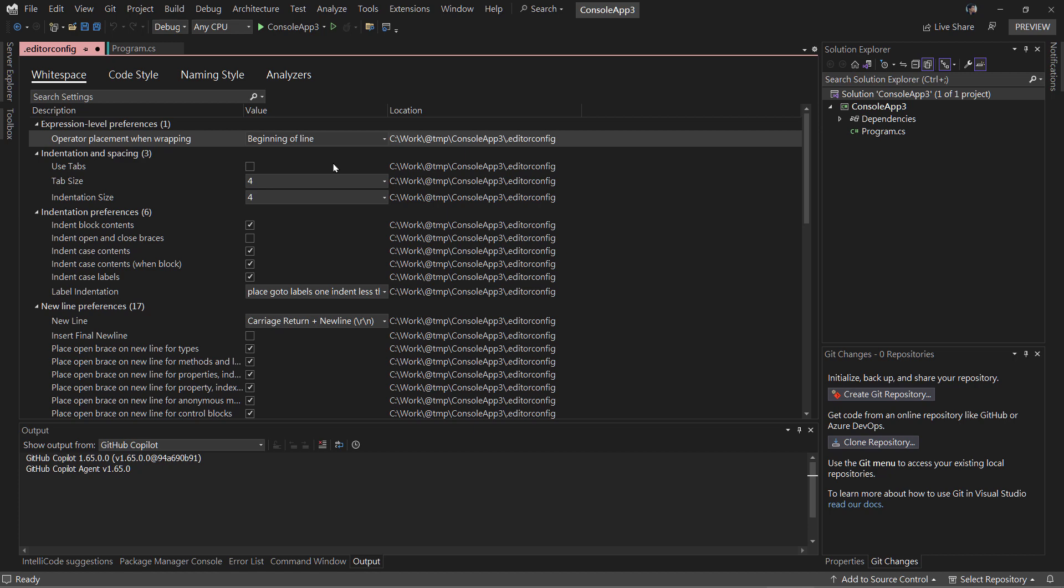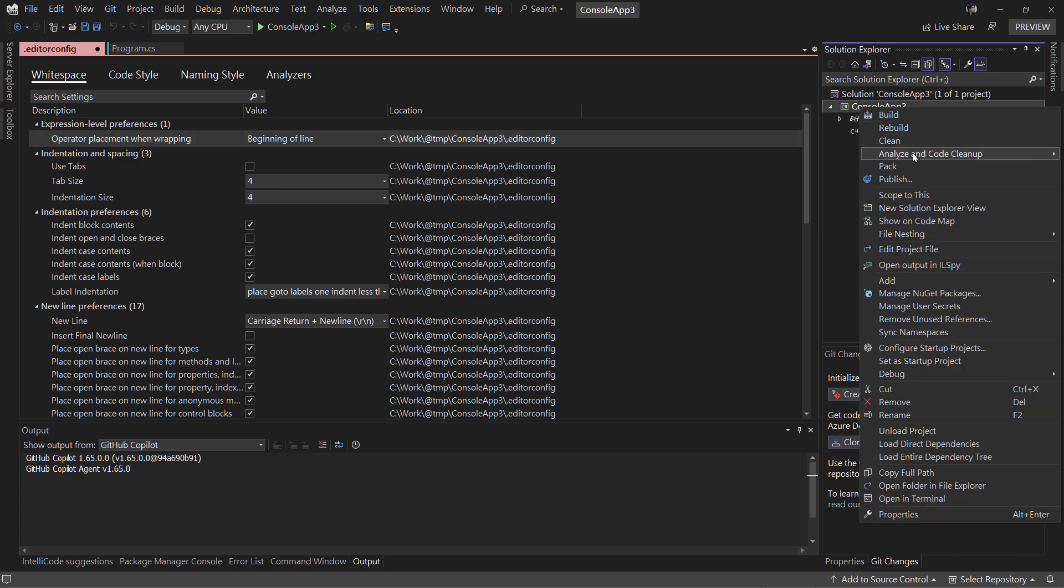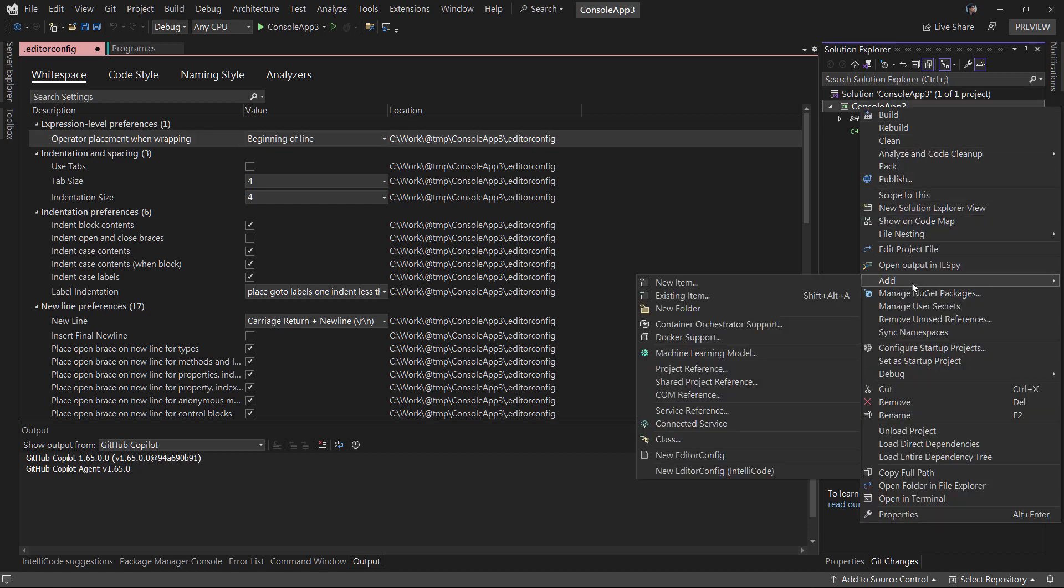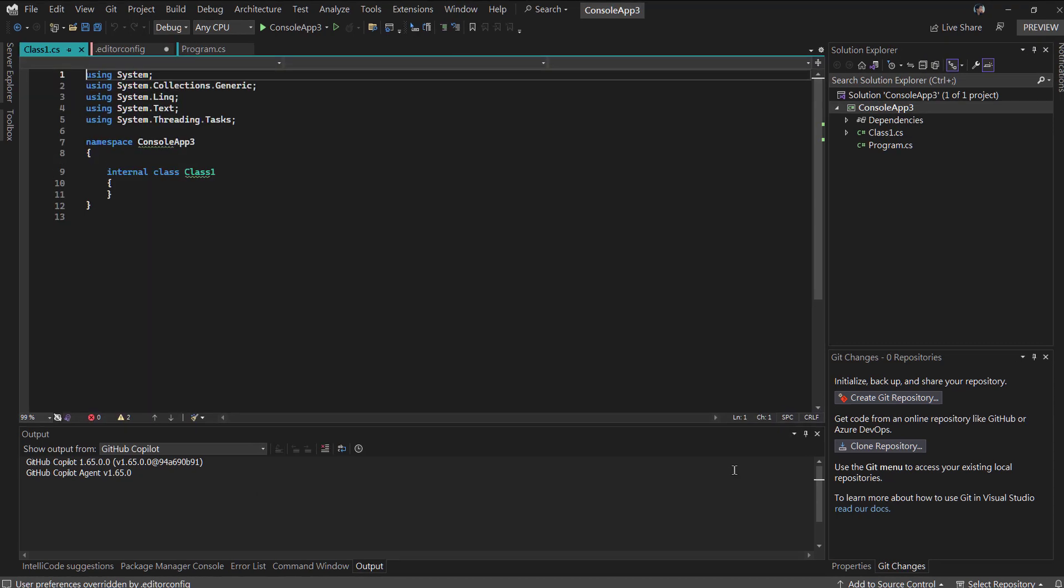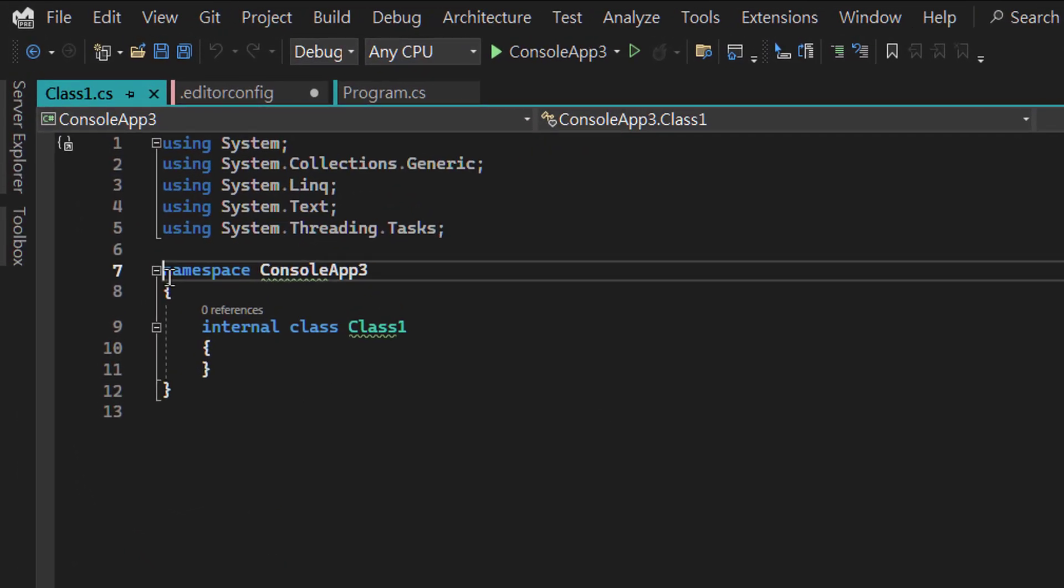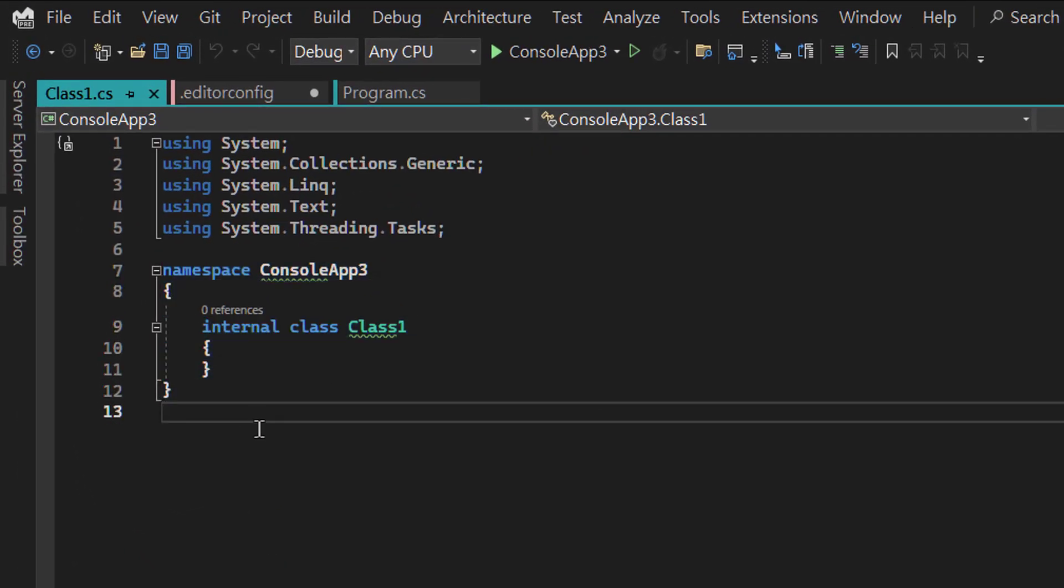Now let's see if the editor config file can affect our project. Add a class. We can see the namespace declaration is block scoped.